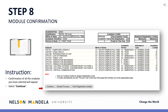Step 8: Module Confirmation. Step 8 provides a visual reflection of the modules selected in the previous step and their details. Please double-check that what reflects on your screen is what is required from the curriculum qualification document. With the modules listed on your screen, further details regarding each are provided: the campus on which the module is offered, the semester in which the module will occur, whether the module is examinable, and the credit value. Happy? Click Continue or Restart Process to make amendments.